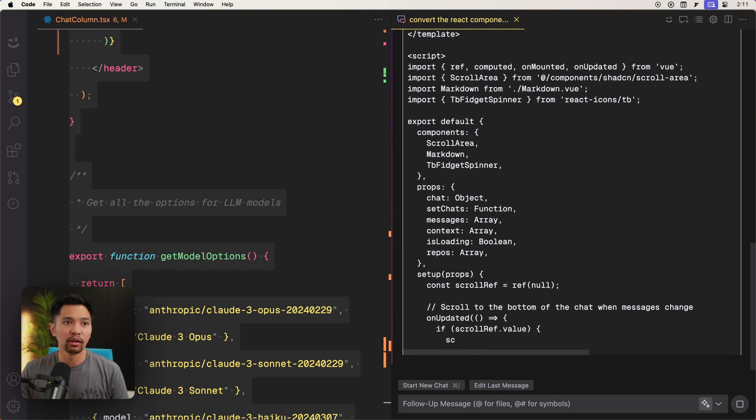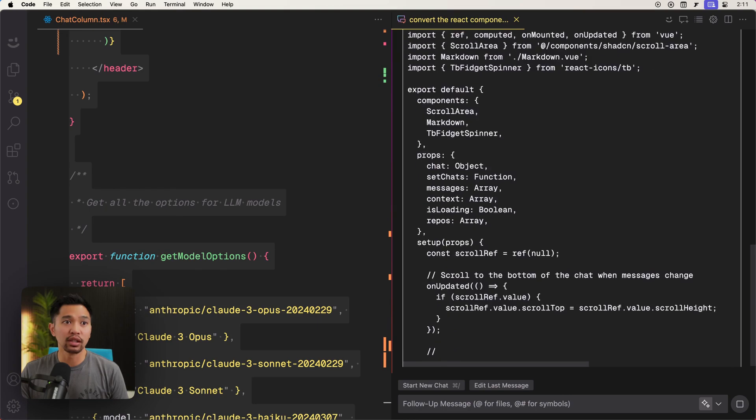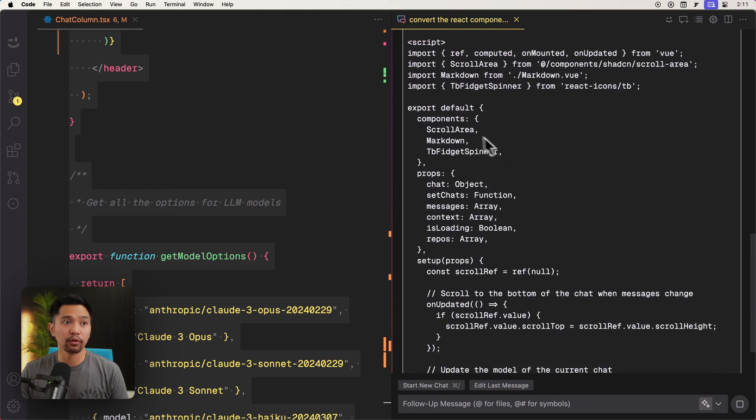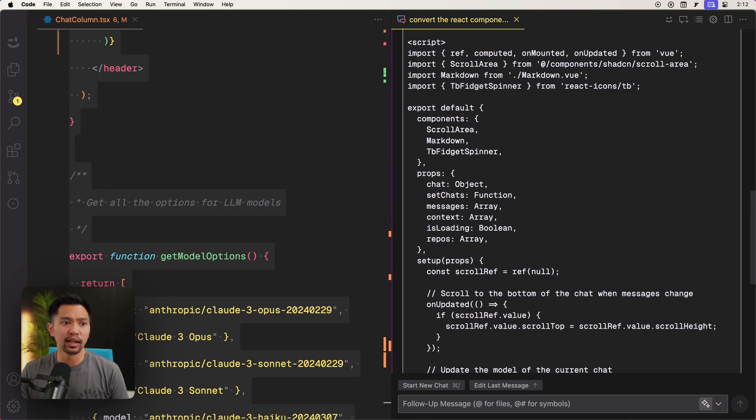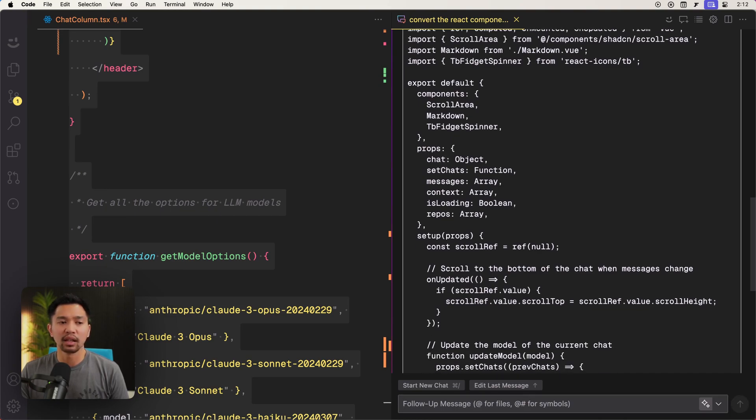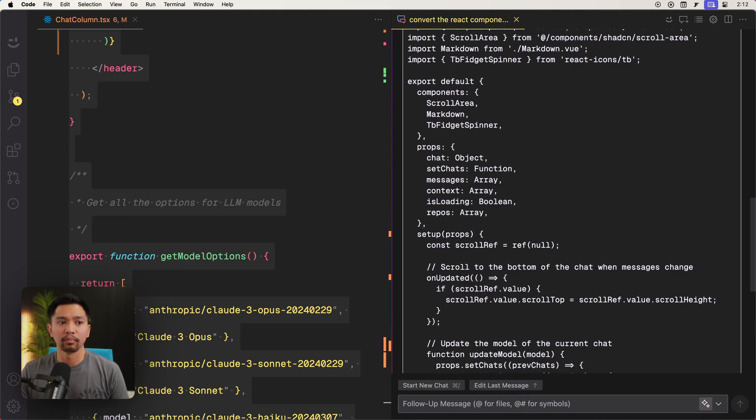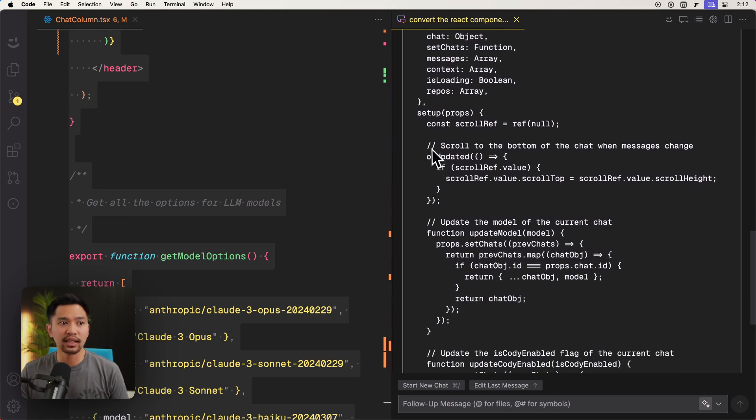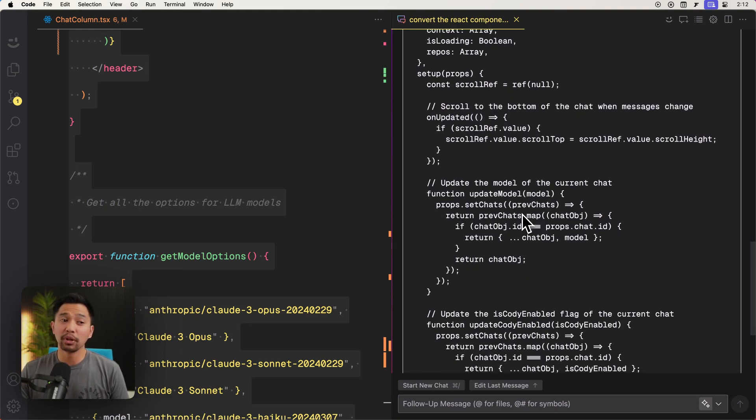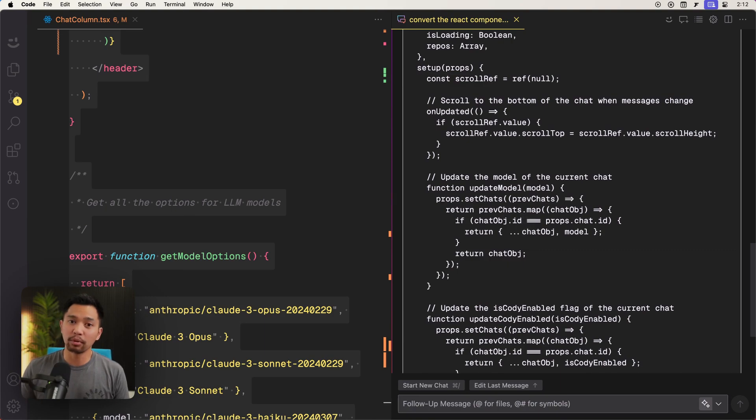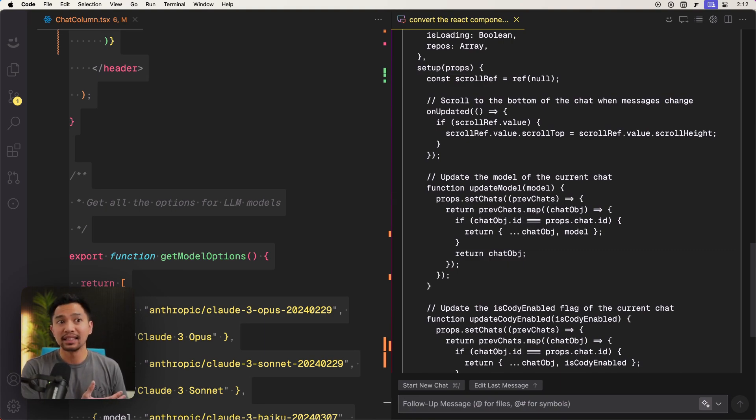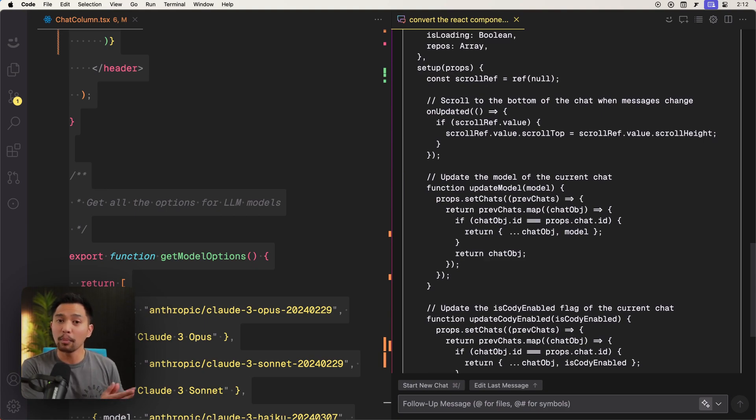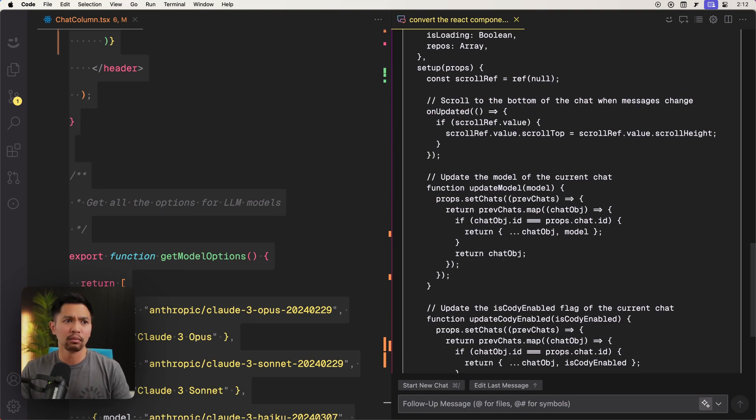All right. It actually took a different approach. It went for the not functional way. Or is that the functional way? I'm confused with view these days. But it looks like it did add the code comments, but it took a different approach. So maybe in my next iteration, I would say, hey, maybe use the composition API instead of the functional approach. I forget what the two are.